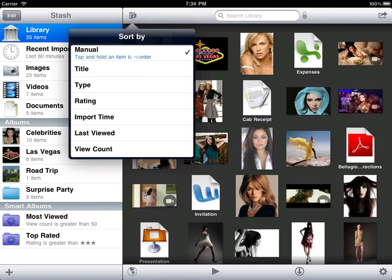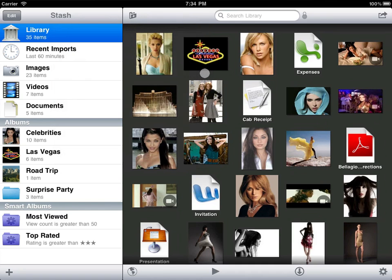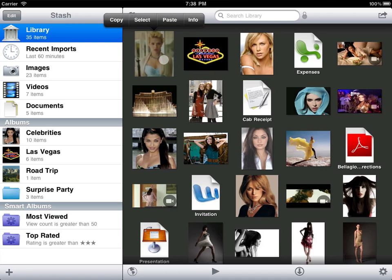You may have noticed the standard copy and paste menu appear when we began our drag. In addition to copying and pasting to the clipboard, Stash supports select and info options.